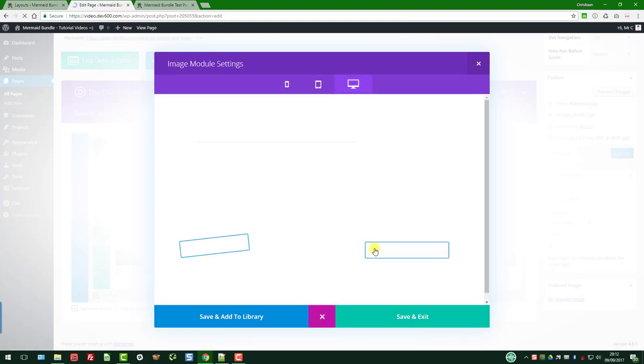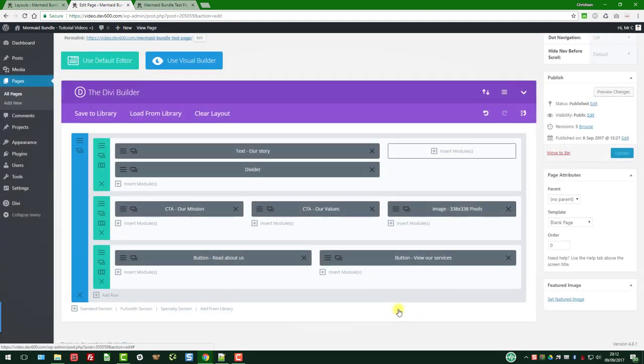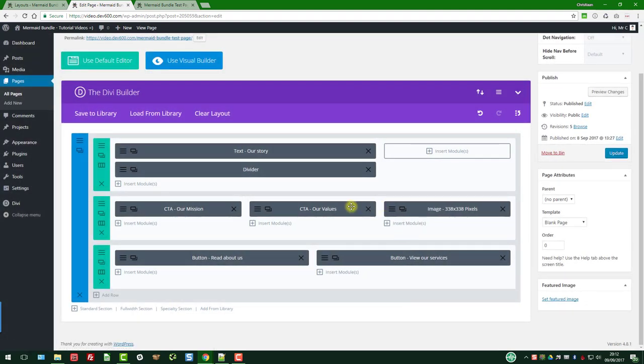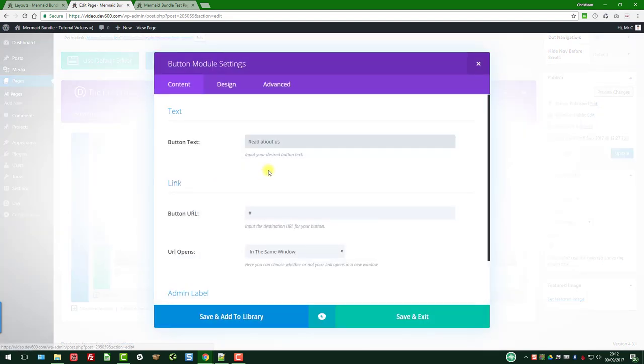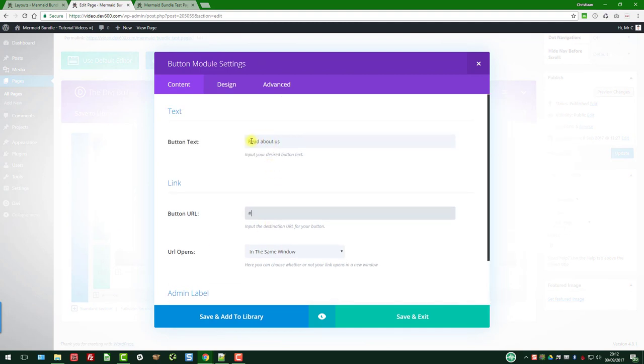So now we can preview it. There we go, you can see the colors changed. Save and exit. And then these are the two buttons that we reviewed on the side there. It's a hash link at the moment, so you're just going to add your button link in there. And then you can change the text, so this is going to be read about me.